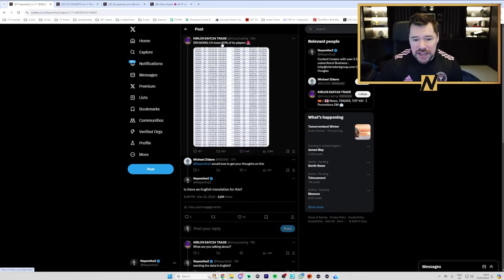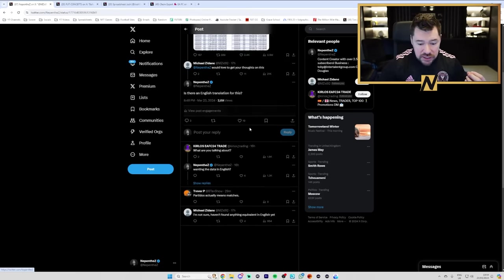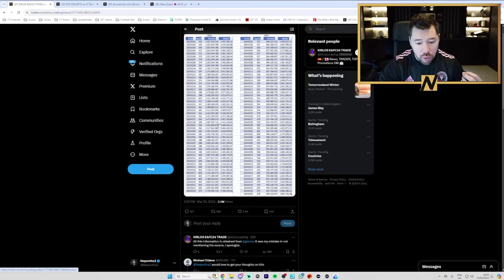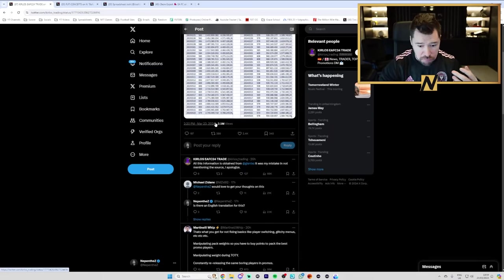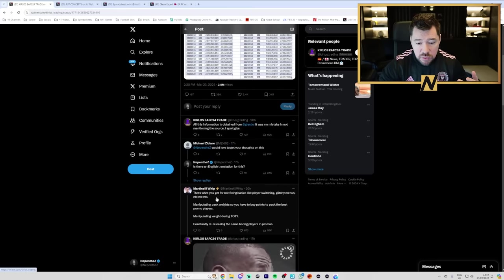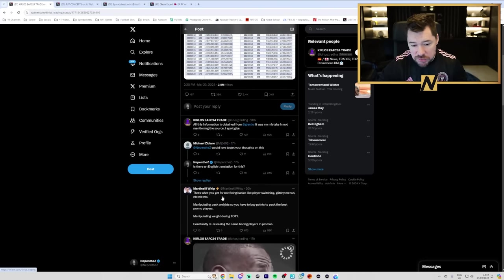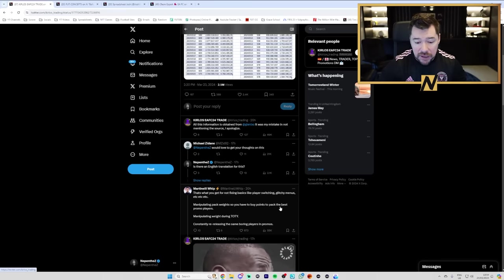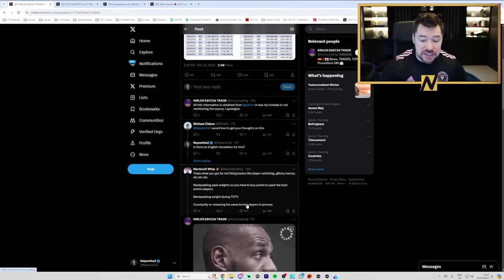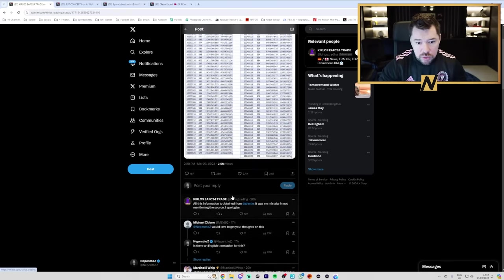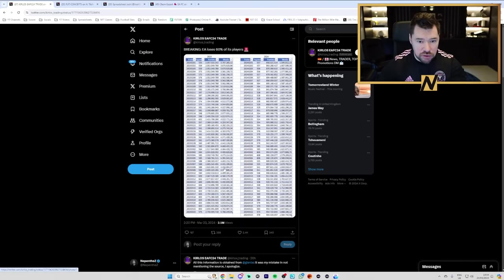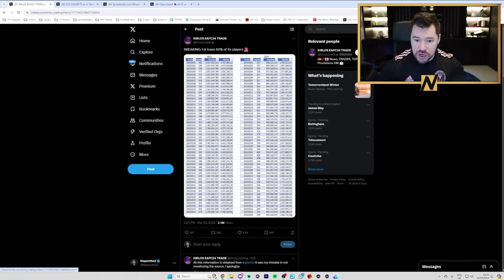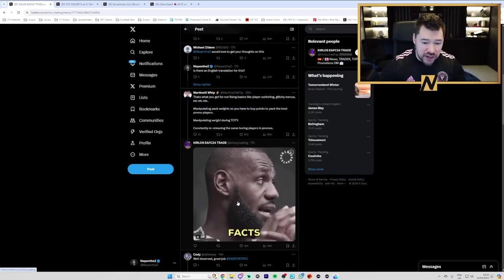It says EA loses 60% of its players and the responses are all mostly negative. This is what you get for not fixing basics like player switching, glitchy menus, etc. Manipulating pack weight so you have to buy points to pack the best promo players. Manipulating weight during team of the year. Constant re-releasing the same boring players in promos. And the original creator of this tweet, even though it wasn't the original creator of the data, responds with facts.